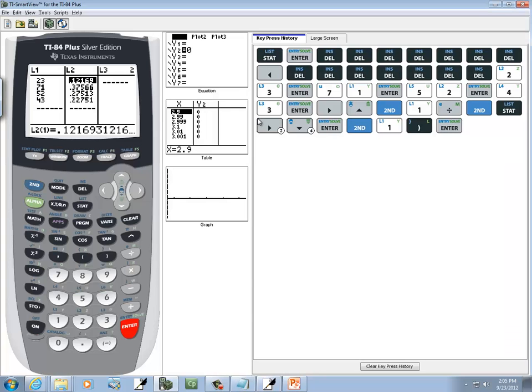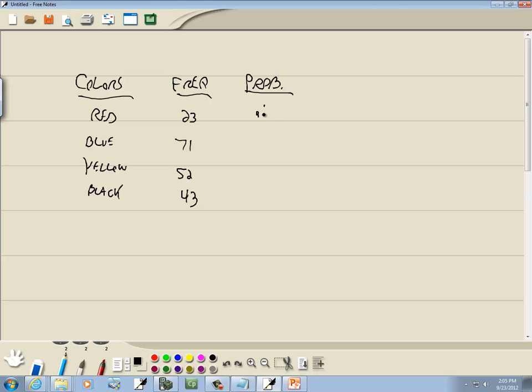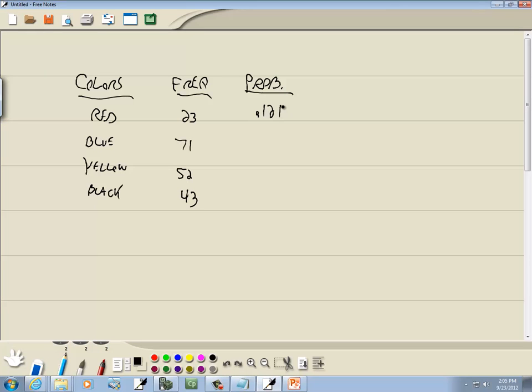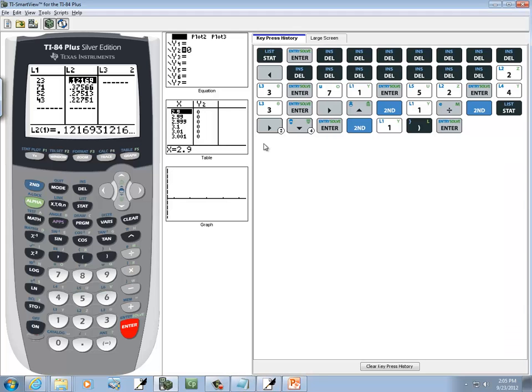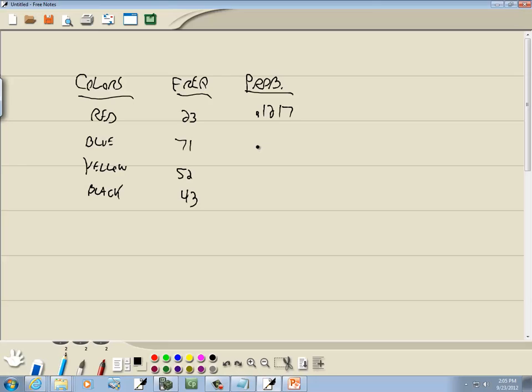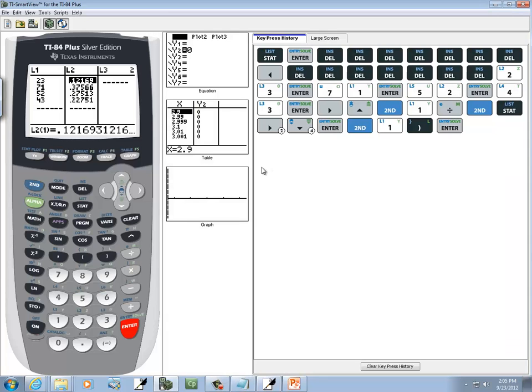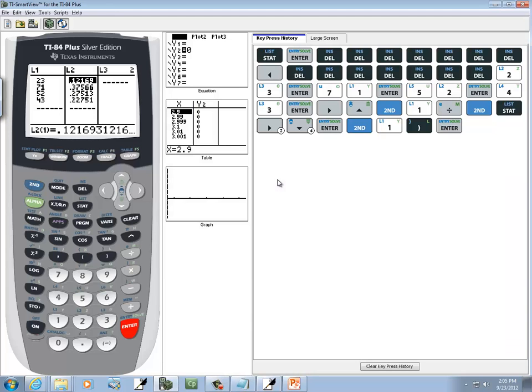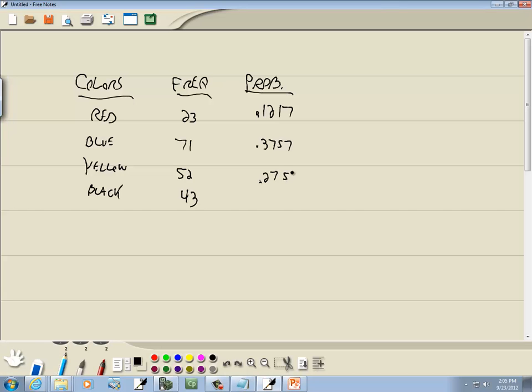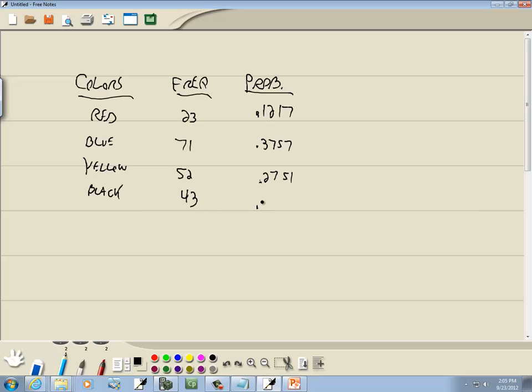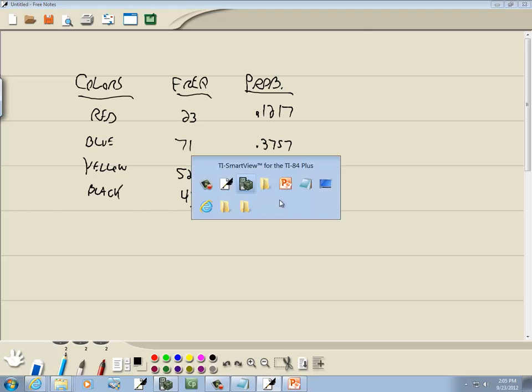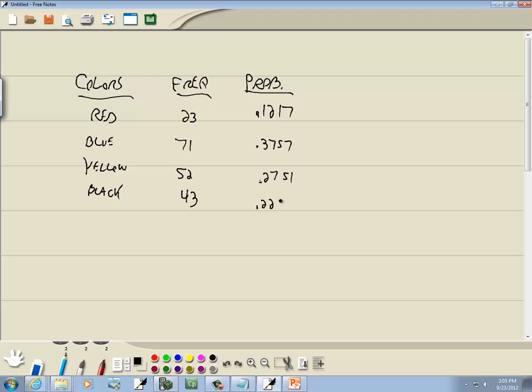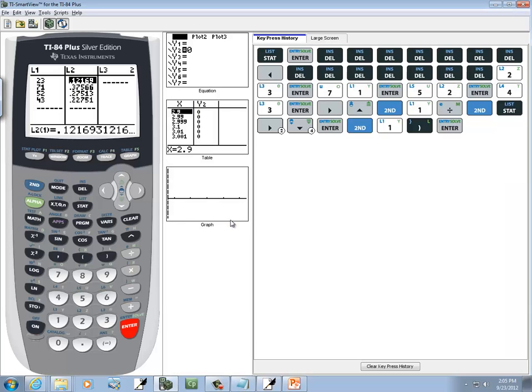So if I want to write it down, I've got .1217, I'll take it 4 decimal places, and .3757, .2751, and .2275. Now these are not hard by hand, but that's how you do it on a TI-83, TI-84.